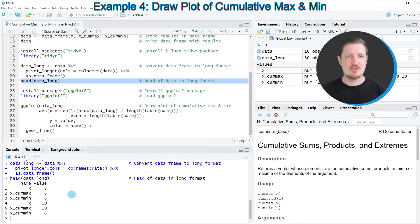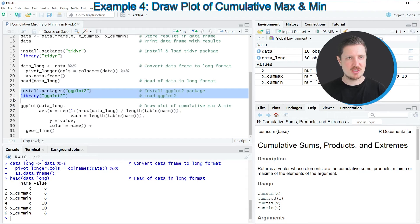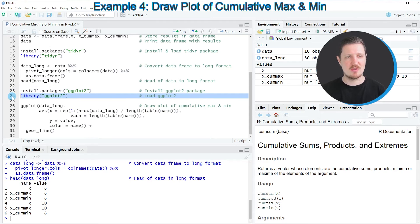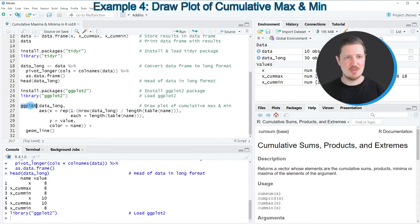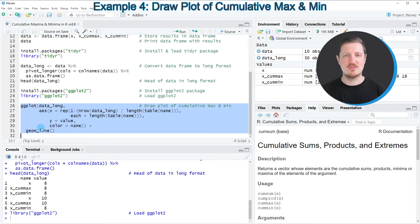If we want to draw our data we should also install and load the ggplot2 package, as you can see in lines 23 and 24. I have installed this package as well, so I'm just going to load it with line 24. Then in the next step I'm using the ggplot and geom_line functions to draw our cumulative minima and maxima in a graphic.